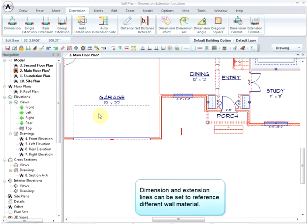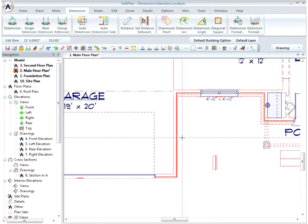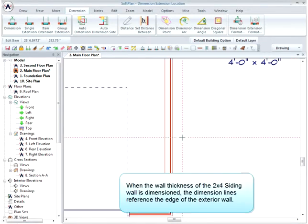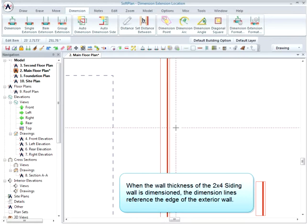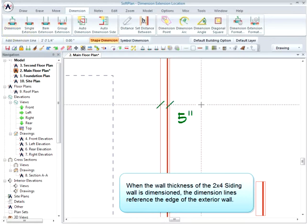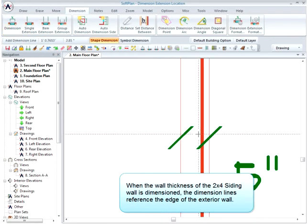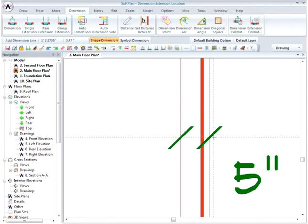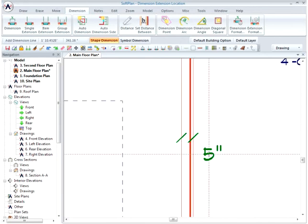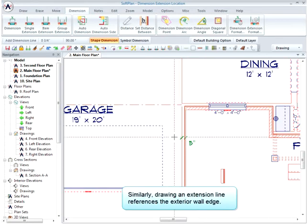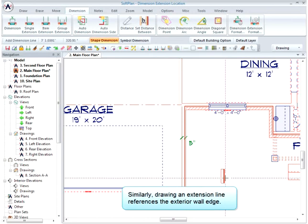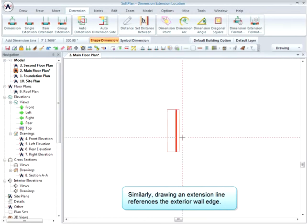Dimension and extension lines can be set to reference different wall materials. When the wall thickness of the 2x4 siding wall is dimensioned, the dimension lines reference the edge of the exterior wall. Similarly, drawing an extension line references the exterior wall edge.